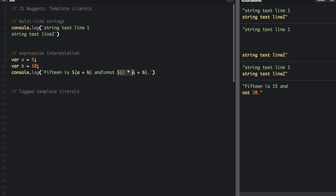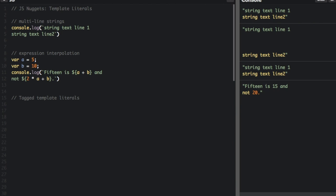Same with right over here. You can see that it adds a plus b — 5 plus 10 — we get 15 over here. And that also does 2 times a plus b to get 20. You can still use the new line just like you would in a regular string, and that would work if you just put a new line like that.